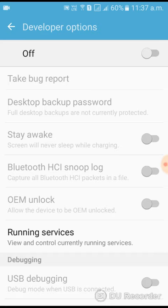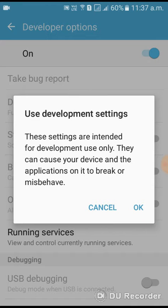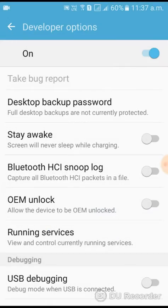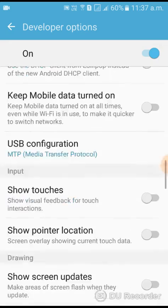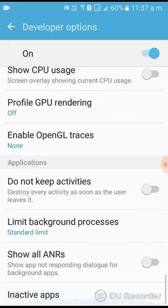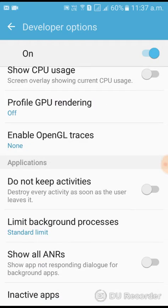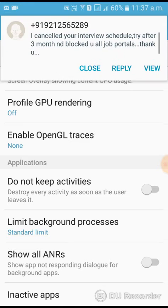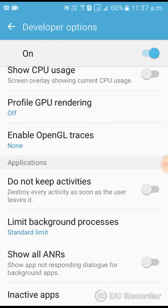To turn it on, you can click on it, click OK, and scroll down. At the last, you can see Inactive Apps. You can click on Inactive Apps.